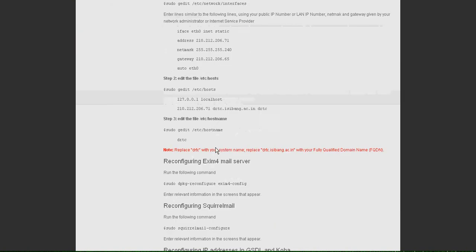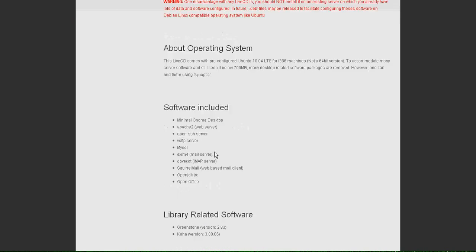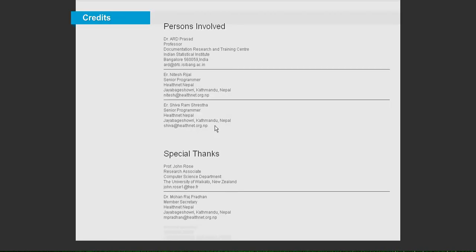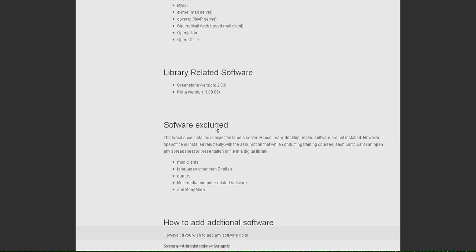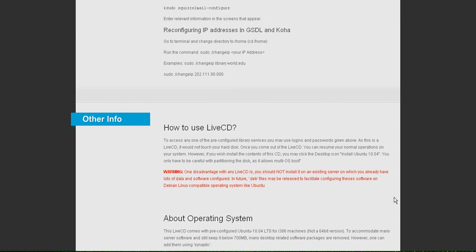So last but not the least, the credits of the persons involved in the project. Thank you.